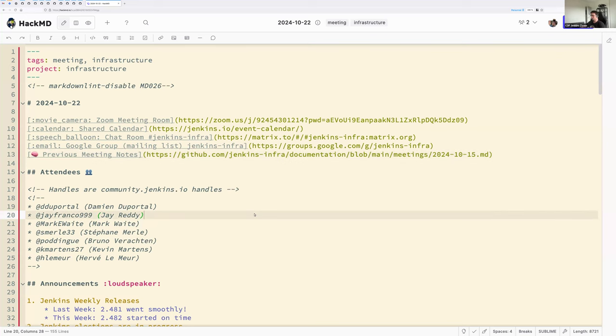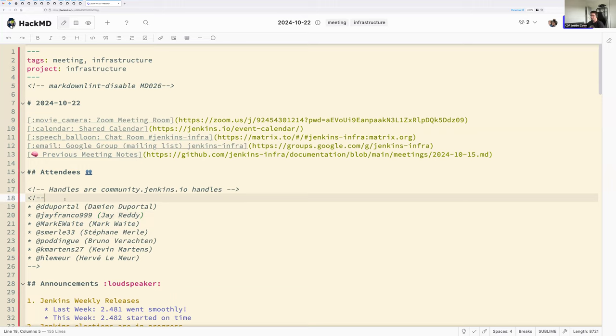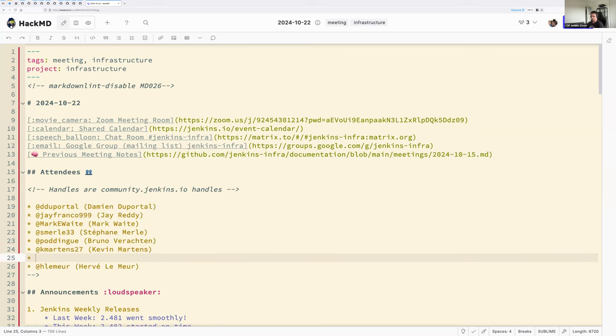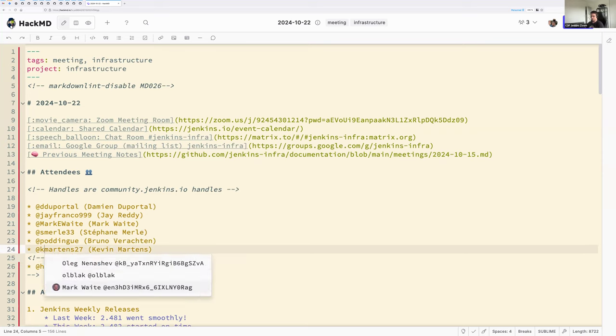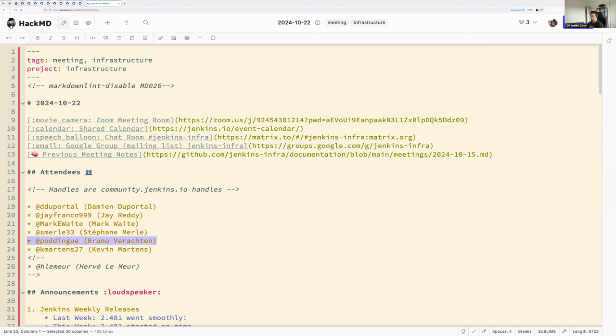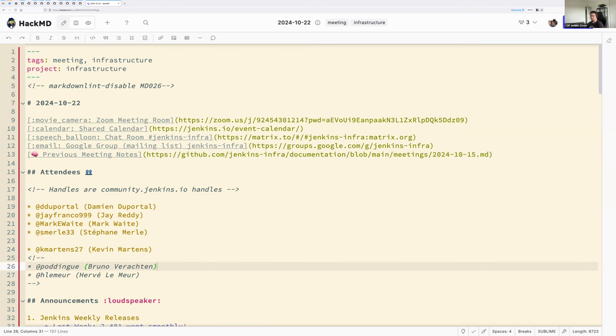Hello everyone, welcome to the Jenkins Weekly Infrastructure Team Meeting. Today we are 22 October 2024. Around the virtual table we have myself, Damien DuPortal, we have Jaredy, Mark Waite, Stefan Merl and Kevin Martins. I didn't miss anyone.